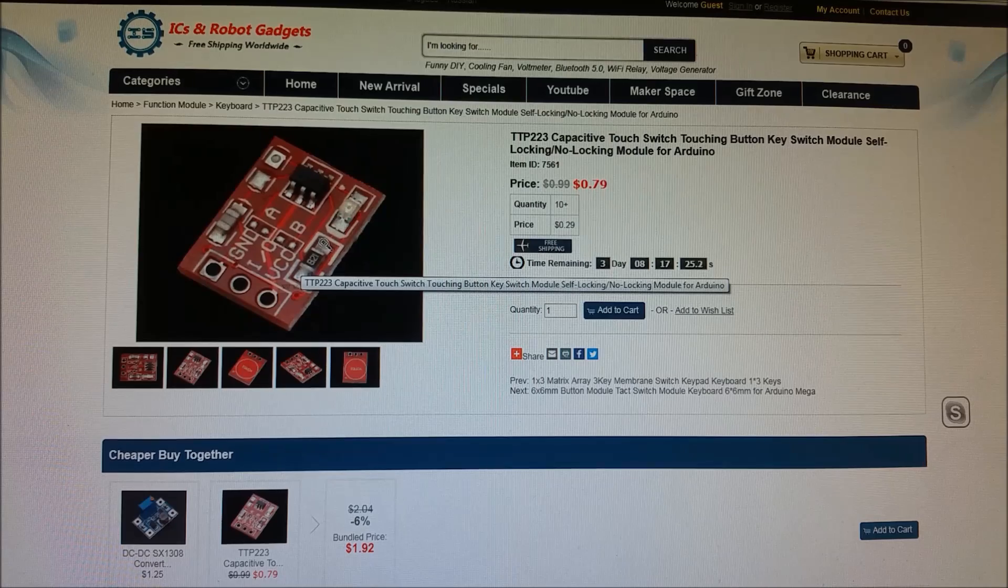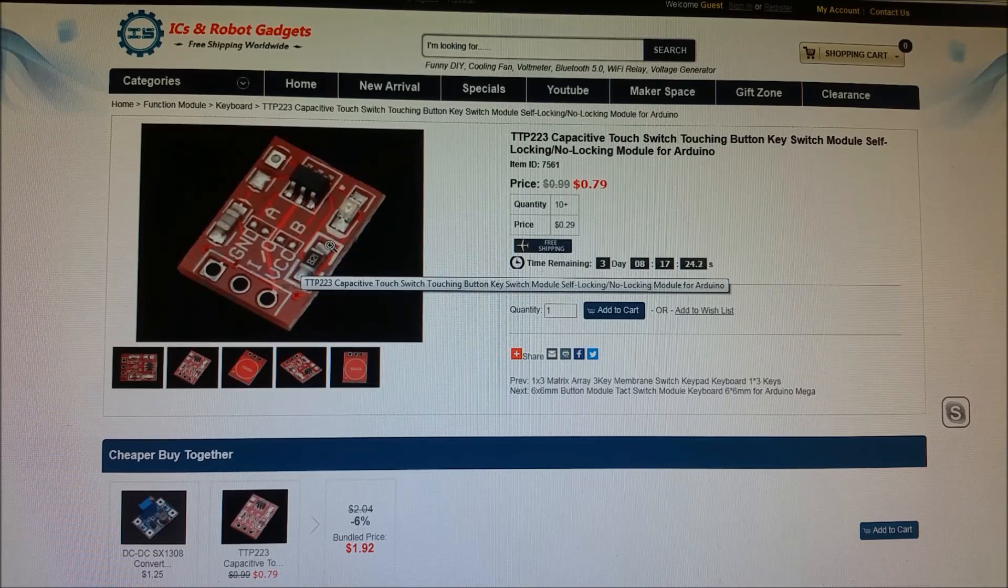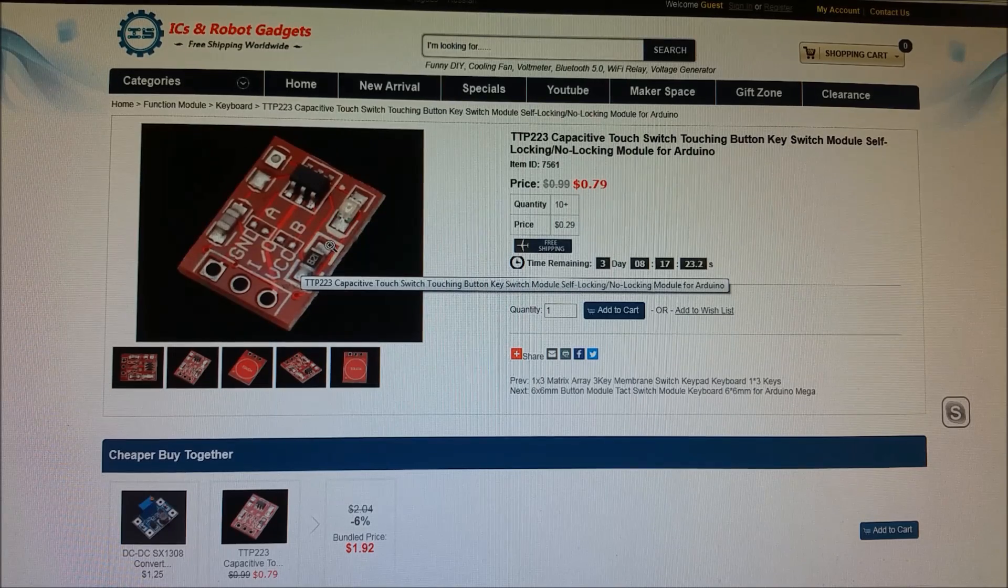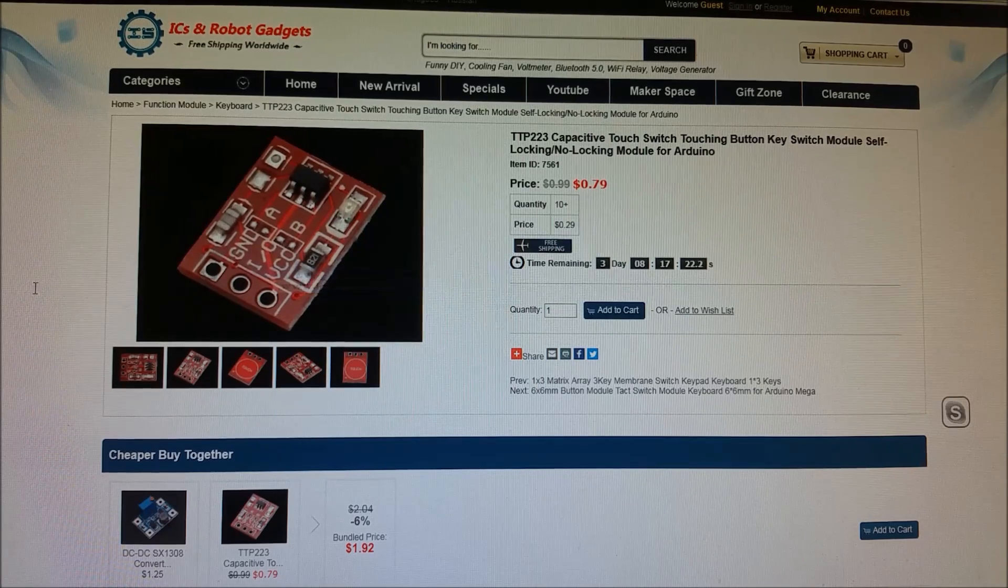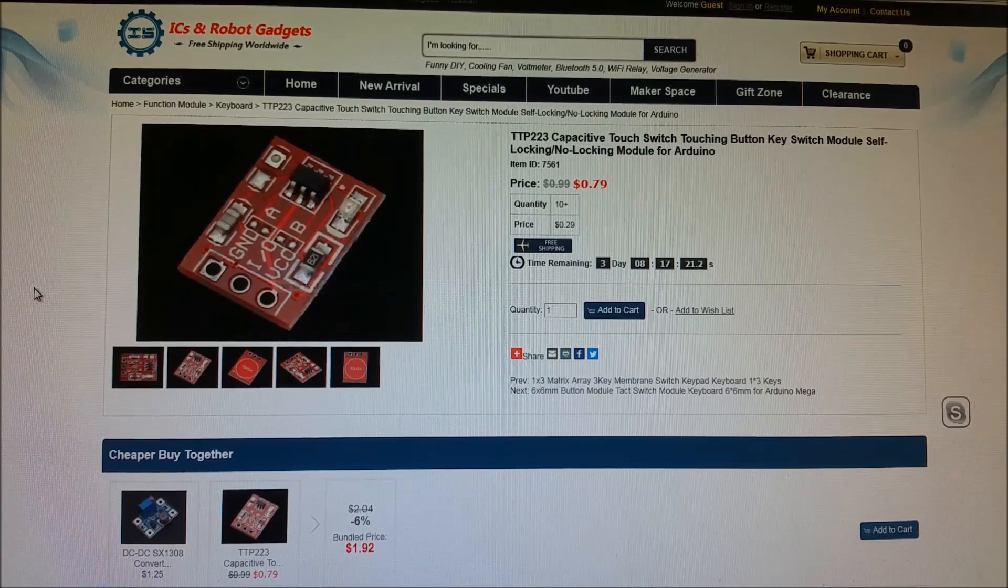Now, let's go to the breadboard and actually wire this up and see exactly how it works.